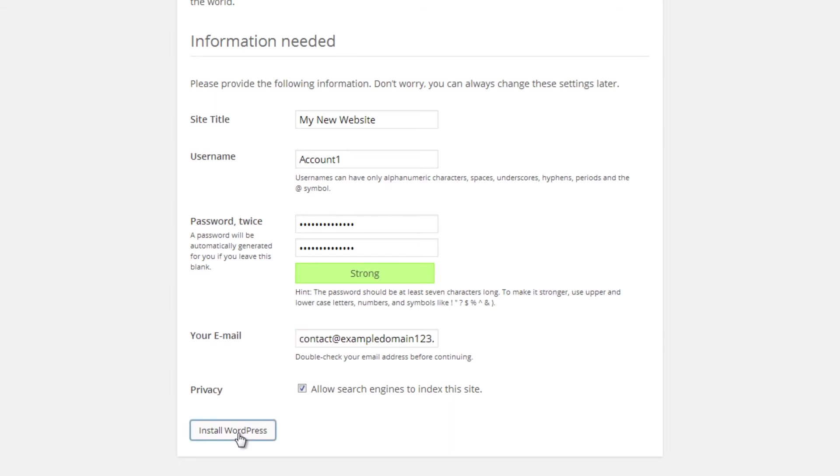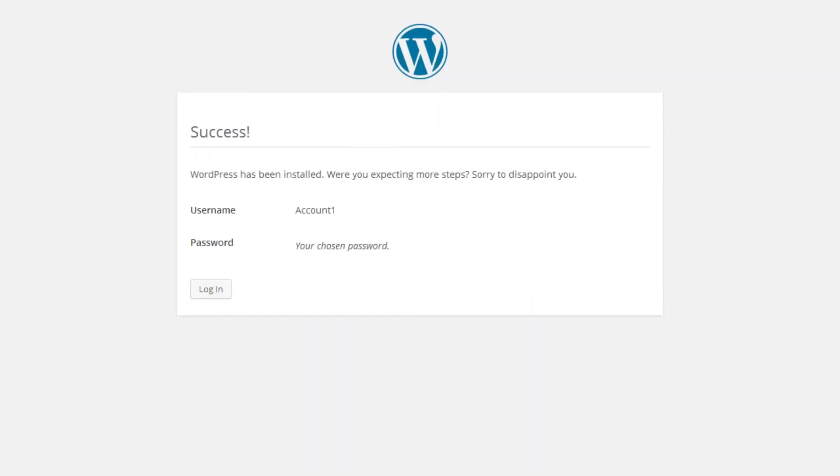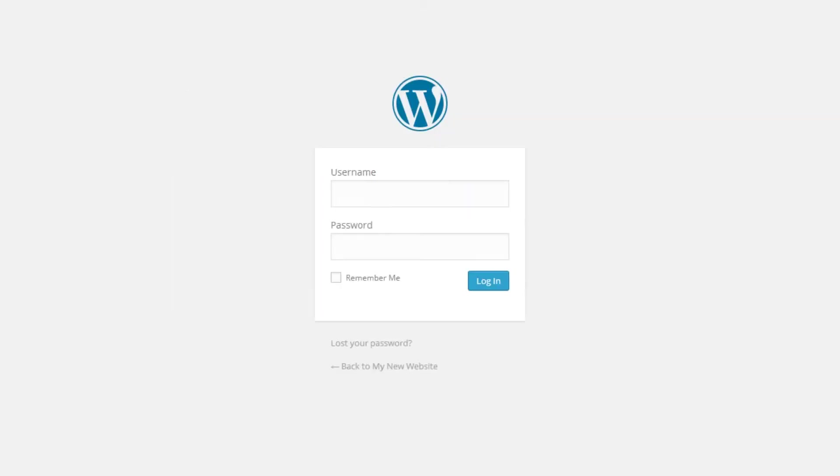Great! So once you've filled out this information, you will see a message stating your WordPress account has been installed. Click the Login button to access your WordPress account. You will just need to enter in the username and password you set up and then click Login.